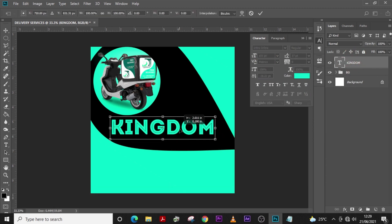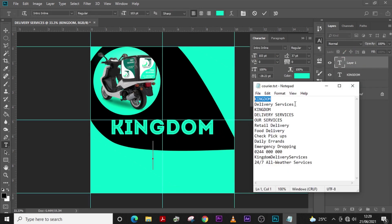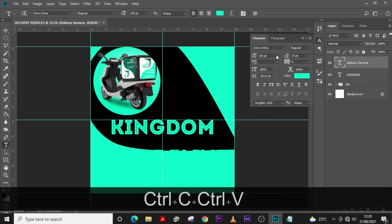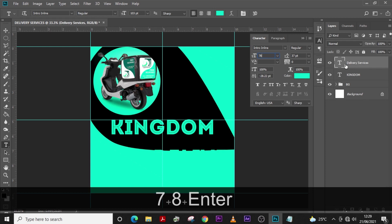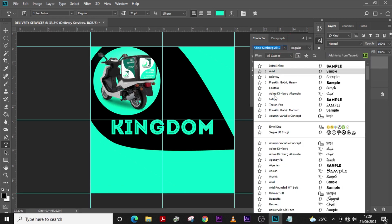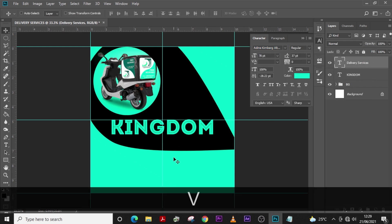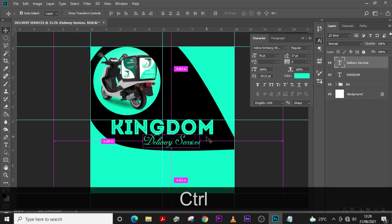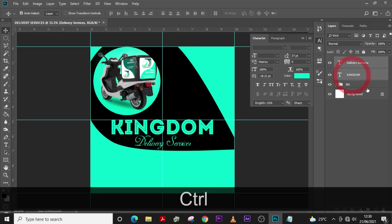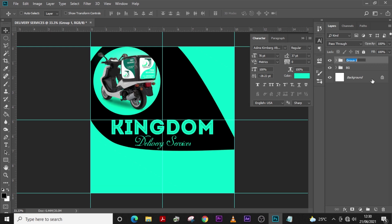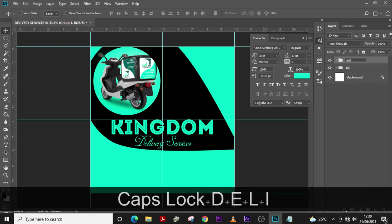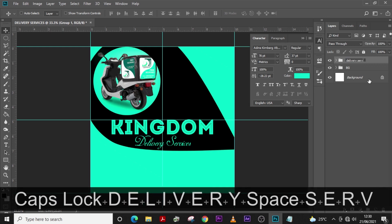Pick the color, change size to 103, and leave the tracking at zero. Then come and pick your 'Delivery Service' text, set the size to 78, change the font to Aldine, set the color to green, and position it up there. Center it, then put it all in a folder called 'Delivery Services.'